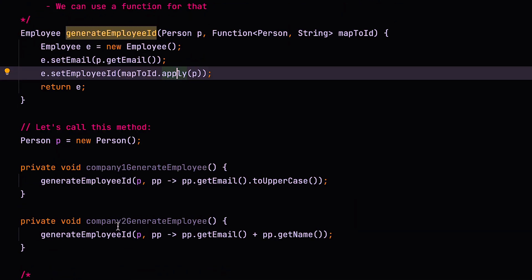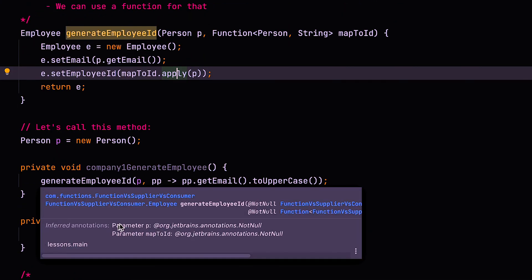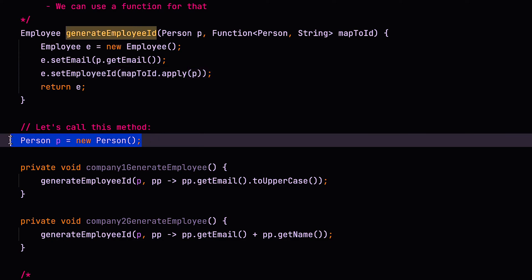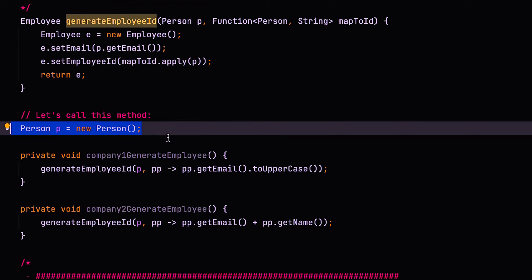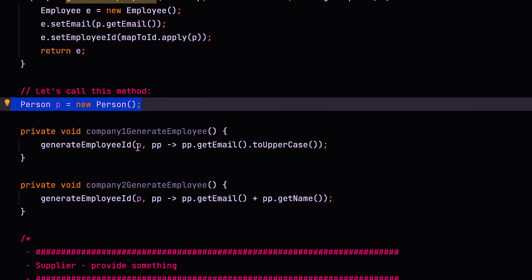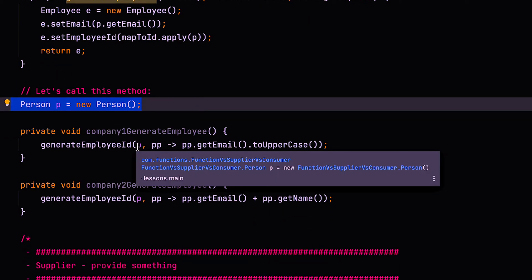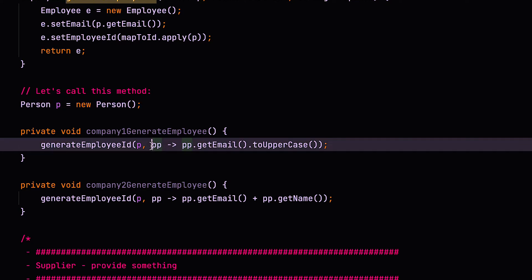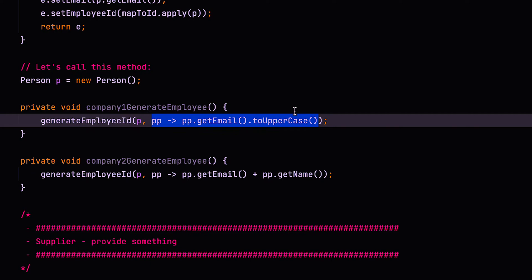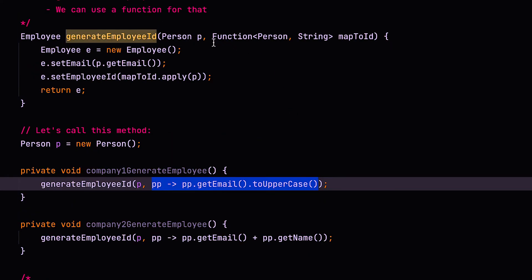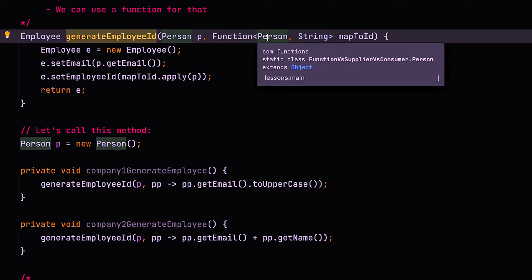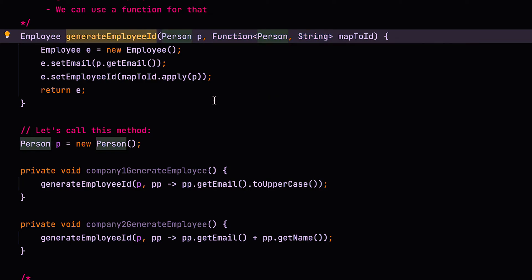Now the benefit of this is that if we had two different companies who are calling this, and we had a person, now this person's blank normally would fill this in. But just for the sake of simplicity, we've just got a person there. And company one wants to generate an employee, but they want to use the email address uppercase as their ID. So they can just pass a lambda in place of the function here, function argument. So this shows how to map from a person, a person is pp, and pp dot get email dot to uppercase means that this function implementation would take the person, grab their email address, make it uppercase, and say that's the ID.